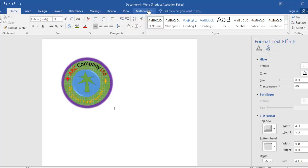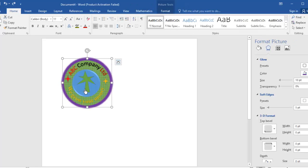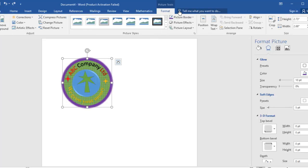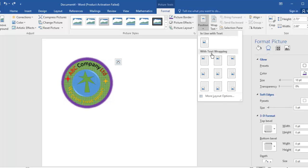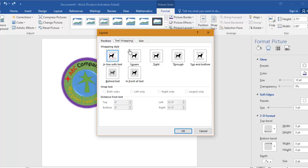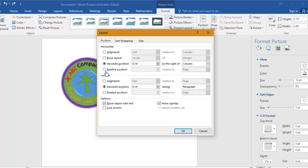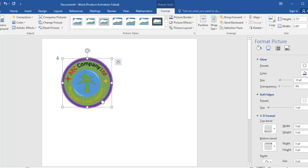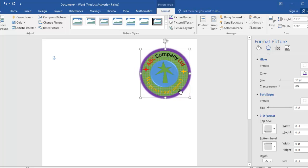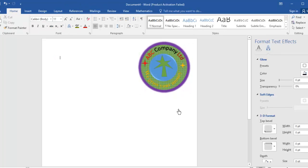Try to click on it and move it — it doesn't move. You need it to be movable in your document, so go to Format, then Position, then More Layout Options. Under Text Wrapping, select Square. Go back to Position and select Relative, then press OK. Now you can move your logo around, save it, and use it later.